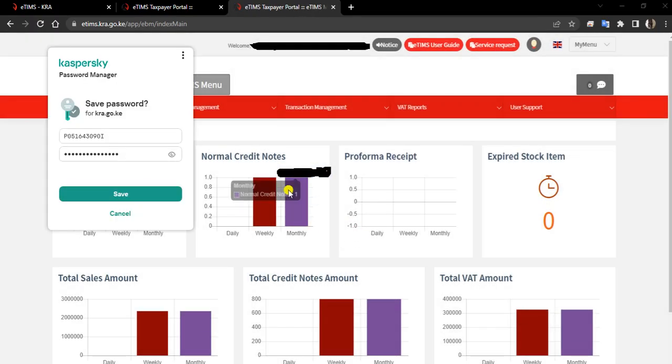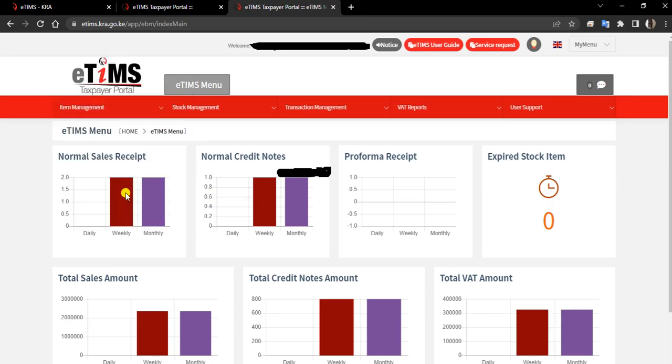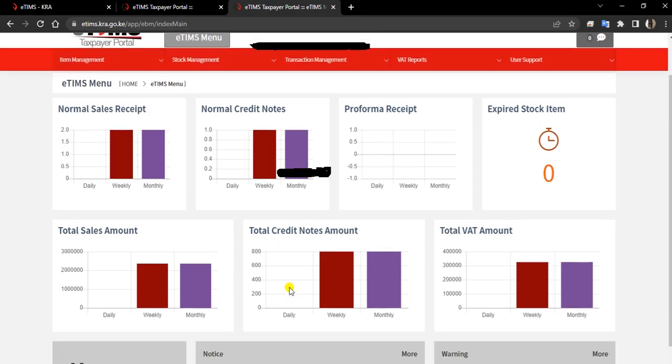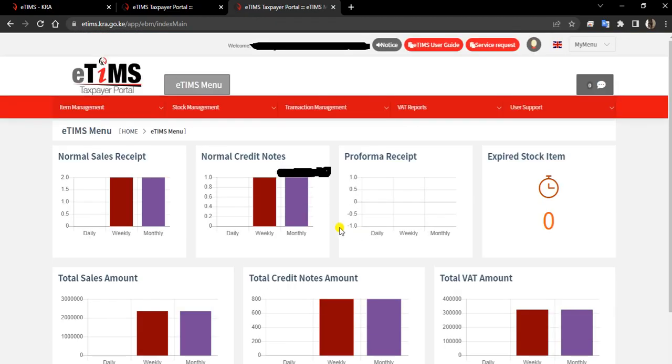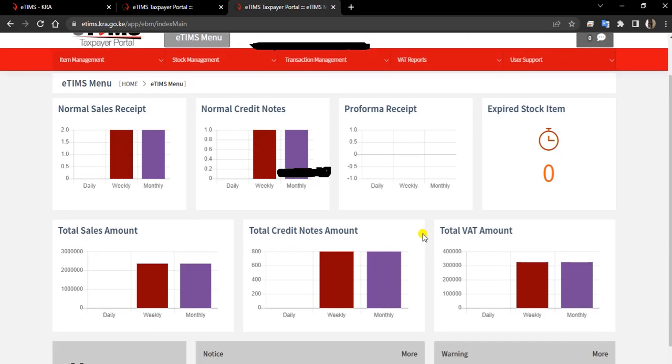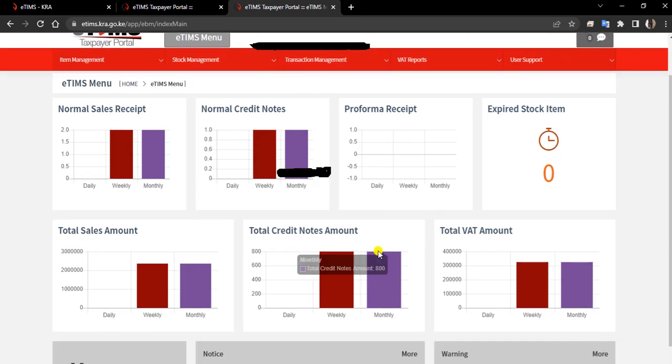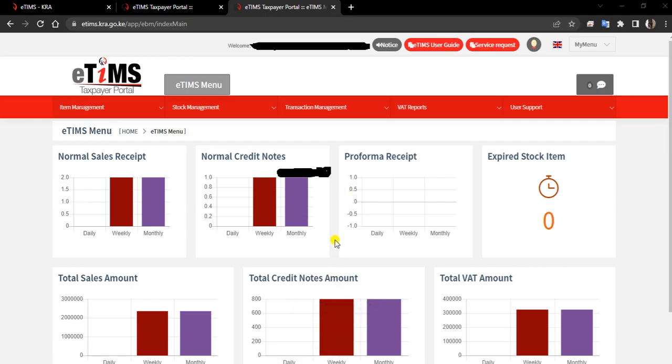Once you've logged in, you'll find that because my account has already done several transactions, you can clearly see the reports. I'm going to talk about these reports later in the next video. But I want to show you how you can get the application in your laptop.